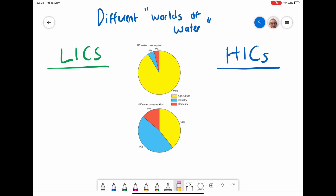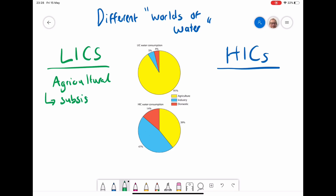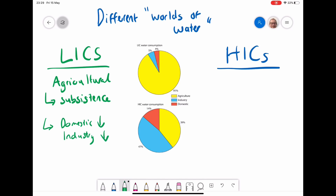By looking at this top pie chart, we can see that the most dominant water use is in agriculture. That is because in a lot of LICs, it will be mainly subsistence farmers — people farming for themselves. We can also see that both domestic and industry use is low. This is because the countries haven't economically developed that much, and therefore they haven't got a developed industry. People haven't got the disposable income to own things like washing machines or swimming pools or even, in lots of cases, flushing toilets, and therefore they won't be using water for domestic use.